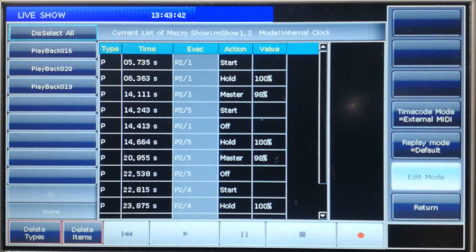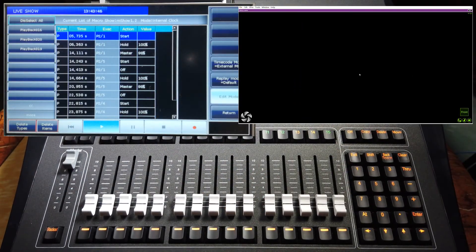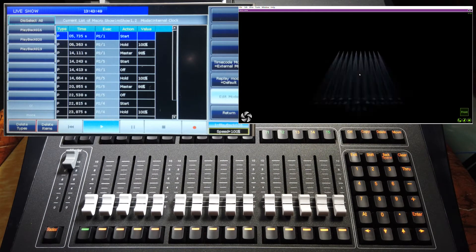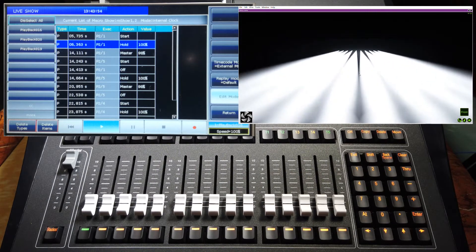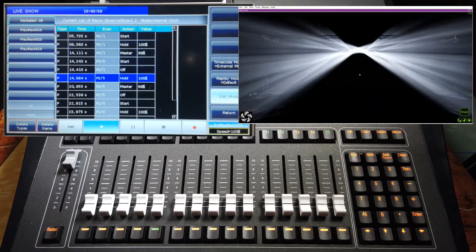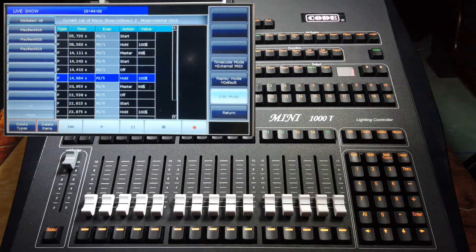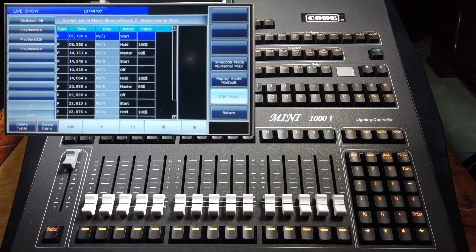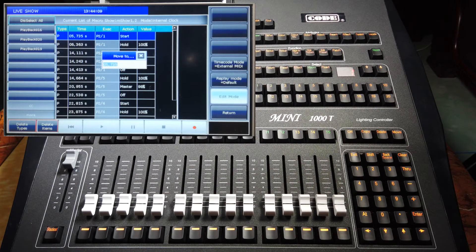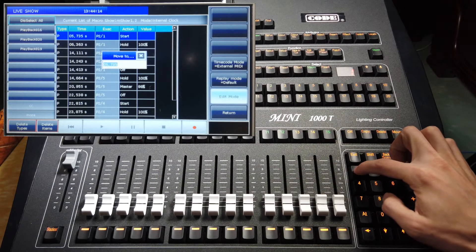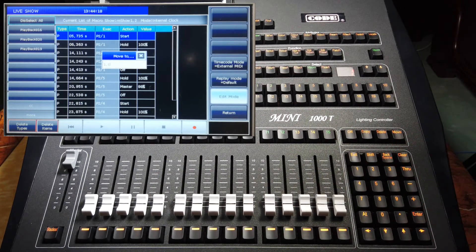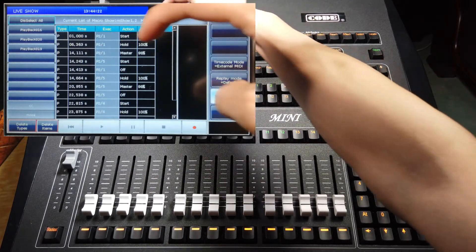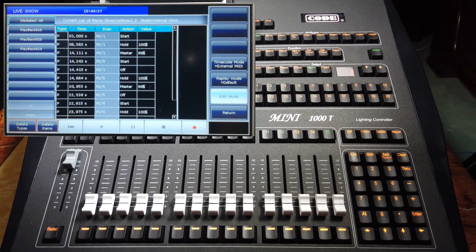The first operation starts at 5.7 seconds. That means when we press start, the program will not start until 5.7. And now we can modify the start time. For example, we stop first. We can select the first step, then we can press enter to call out the window. Now we can enter the new time, for example 1.0. After finish, enter again. We can find the new time for the first operation has been changed to 1 second.